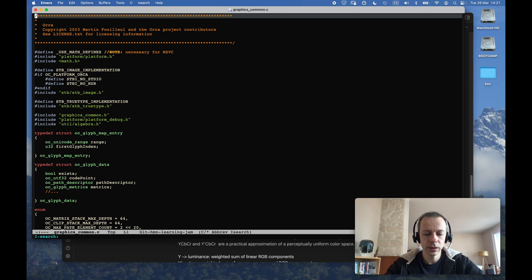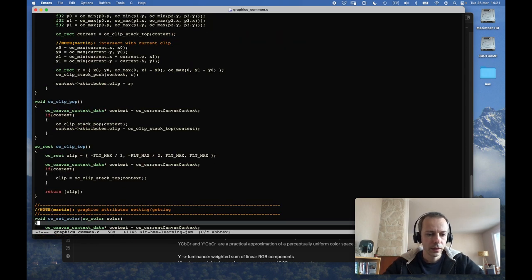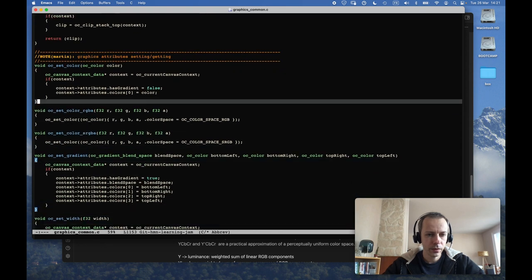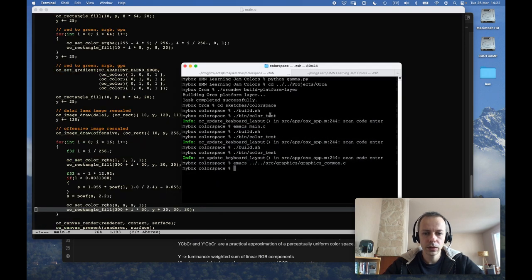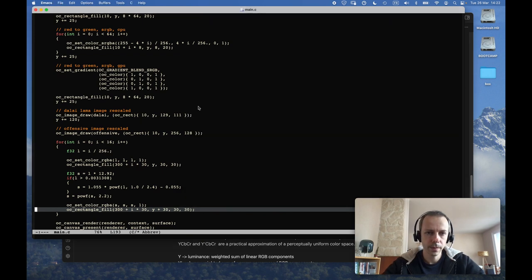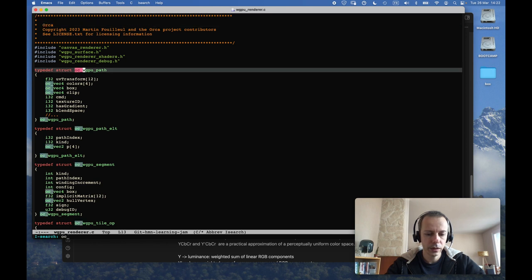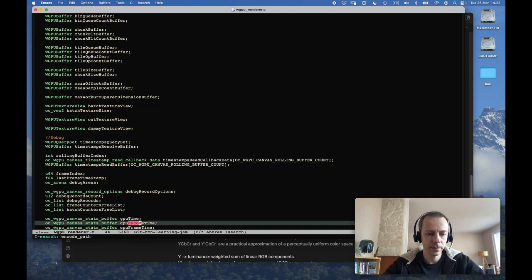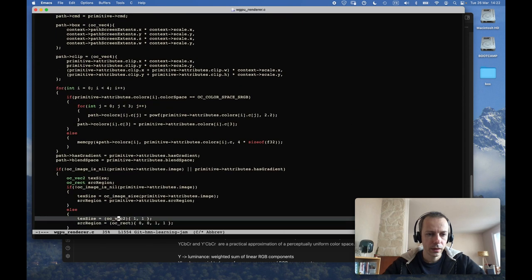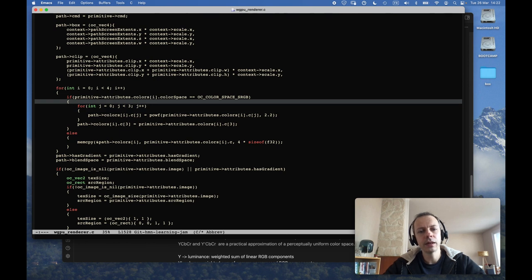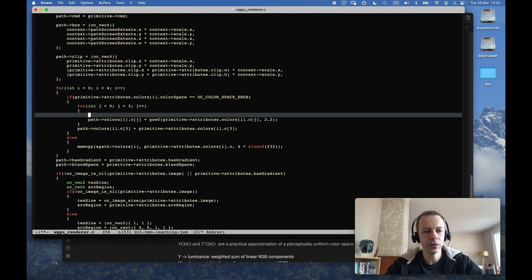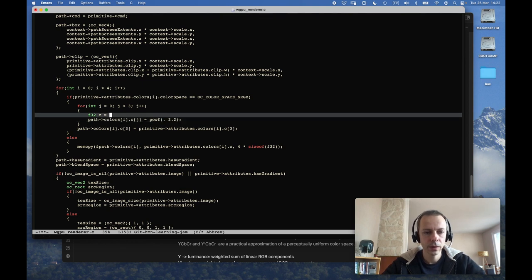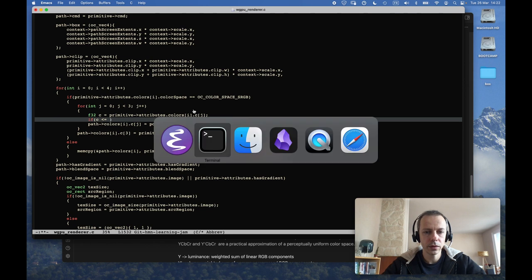So here if I receive an sRGB color I decode it, and so here I'm going to do the real conversion. So let's take that out. And here we are going from sRGB to linear. So if c is inferior or equal to 0.04045, we have c equal to c over 12.92.